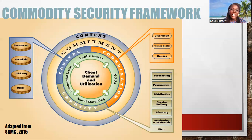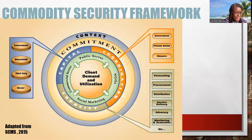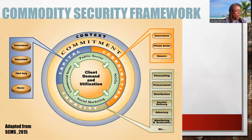Then you have the fourth cycle: your commercial sector, public sector, NGOs, and social marketing, all interacting with the client's demand and utilization, making sure that these products are being used by the client. Then you have the fifth cycle, which is client demand and utilization. Like I said before, this is the very, very important part of the cycle.